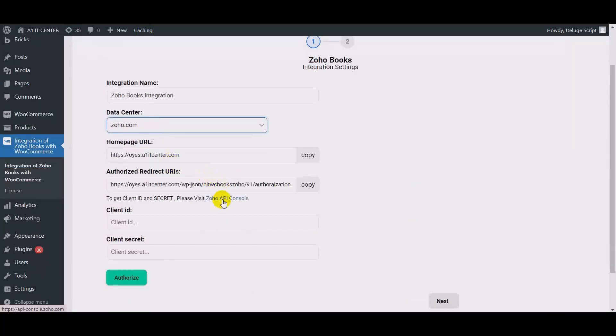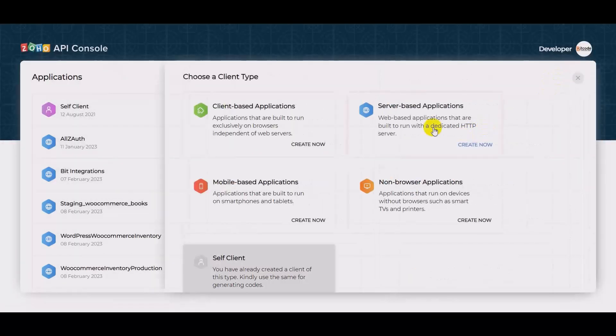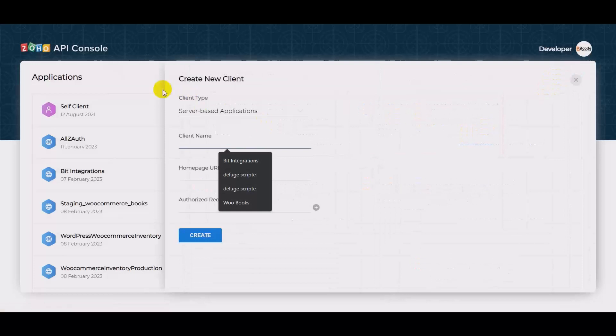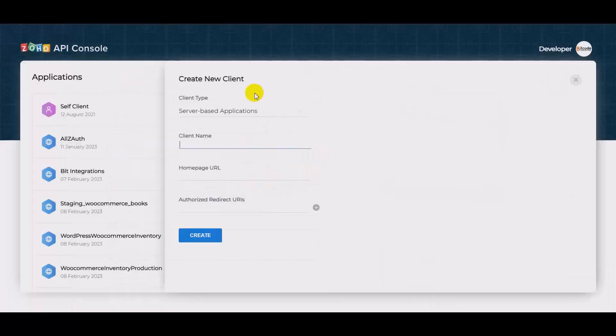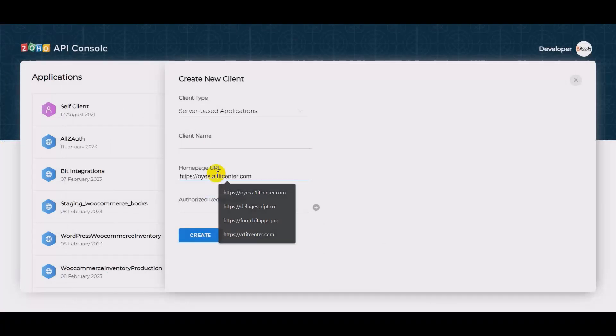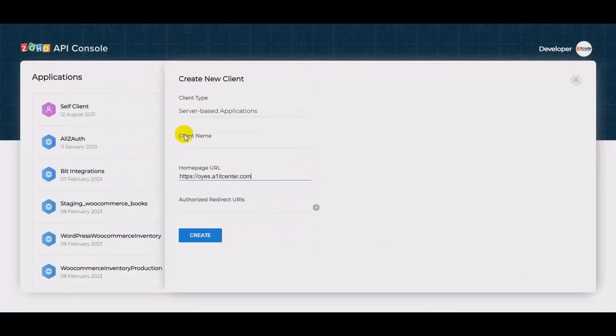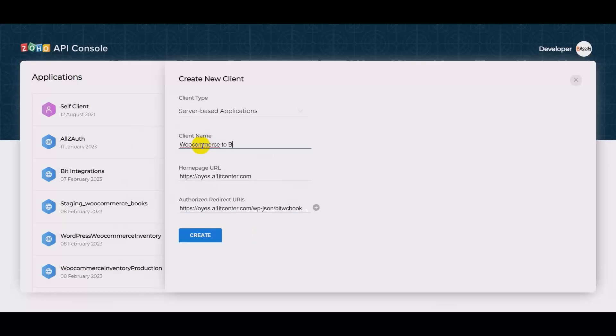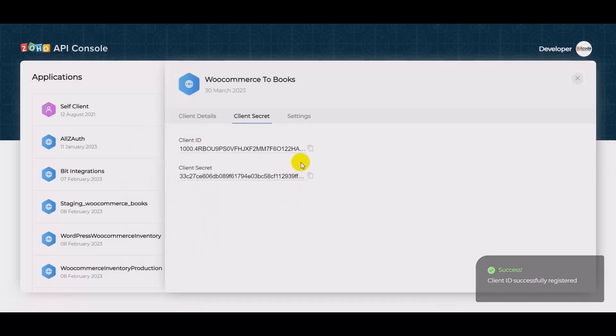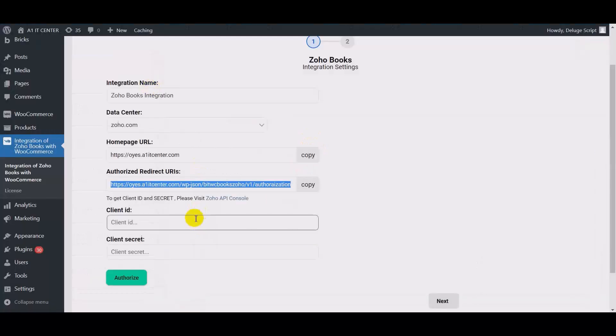Now click Zoho API console. Add client, server based application. Now copy the homepage URL and redirect URLs and paste it here. Use the client name and click create.